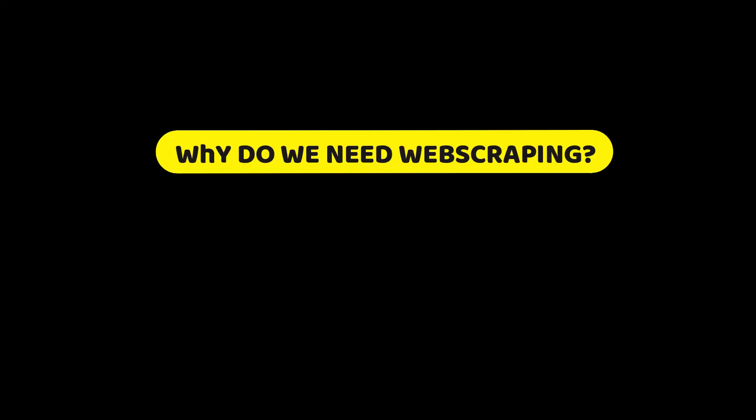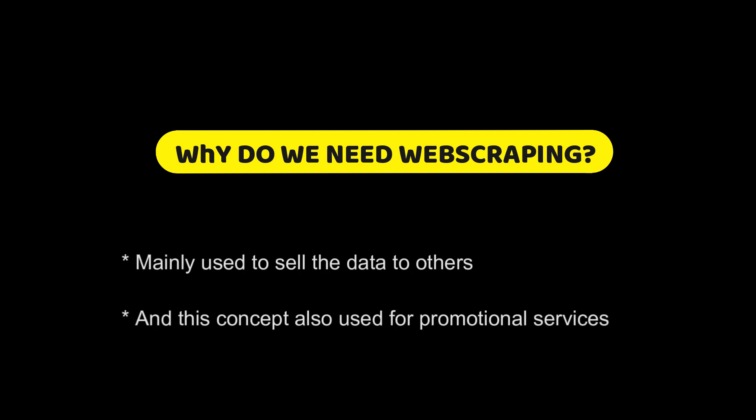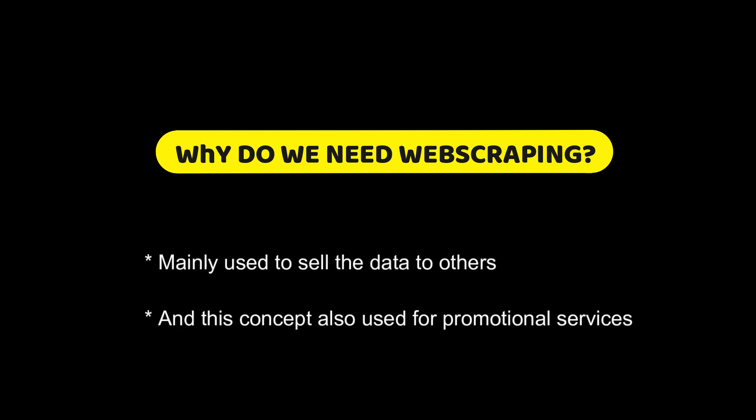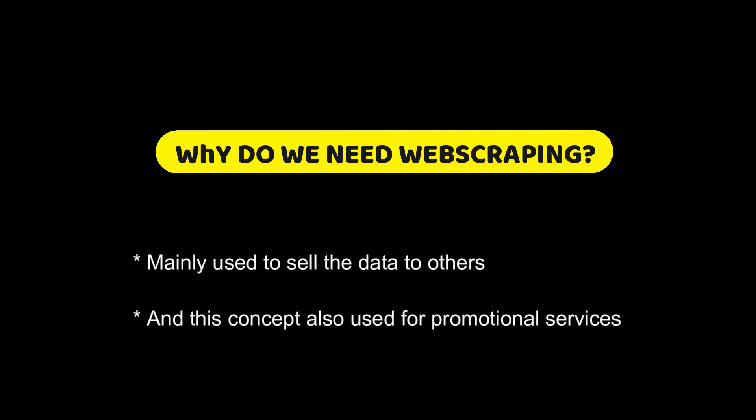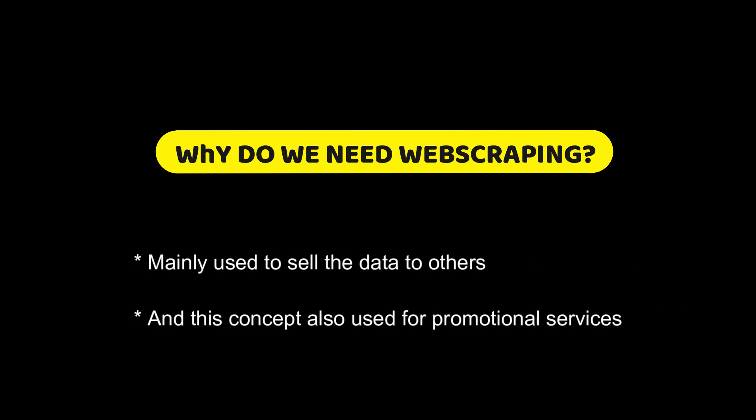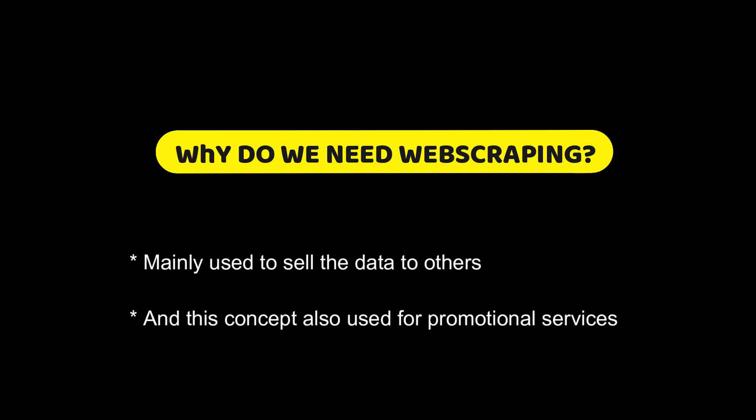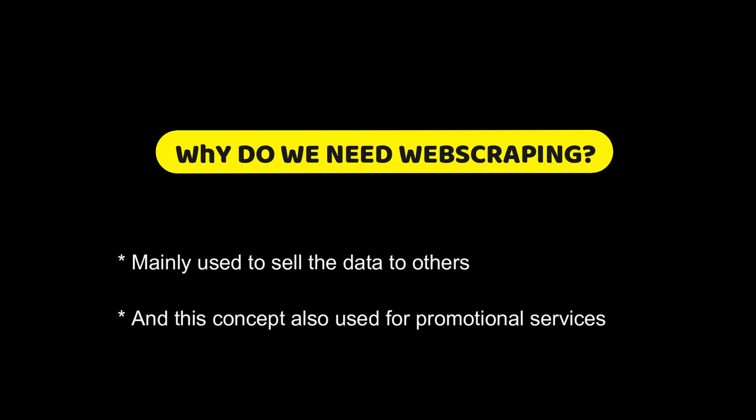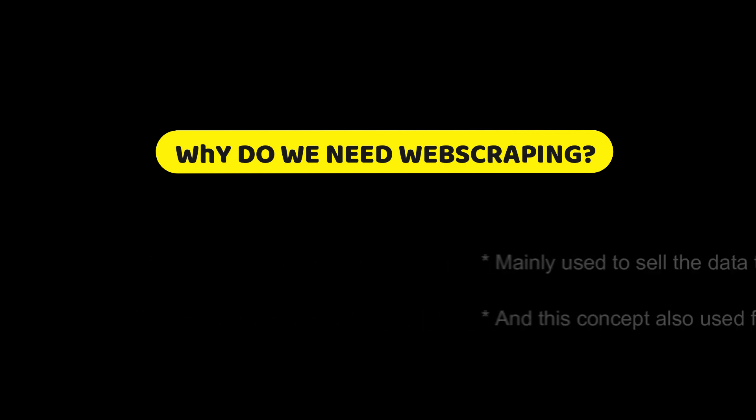The first question is: why do we need web scraping? Web scraping is a term for various methods used to collect information from across the internet. Those who use web scraping programs may be looking to collect certain data to sell to other users or use the data for promotional purposes on a website.